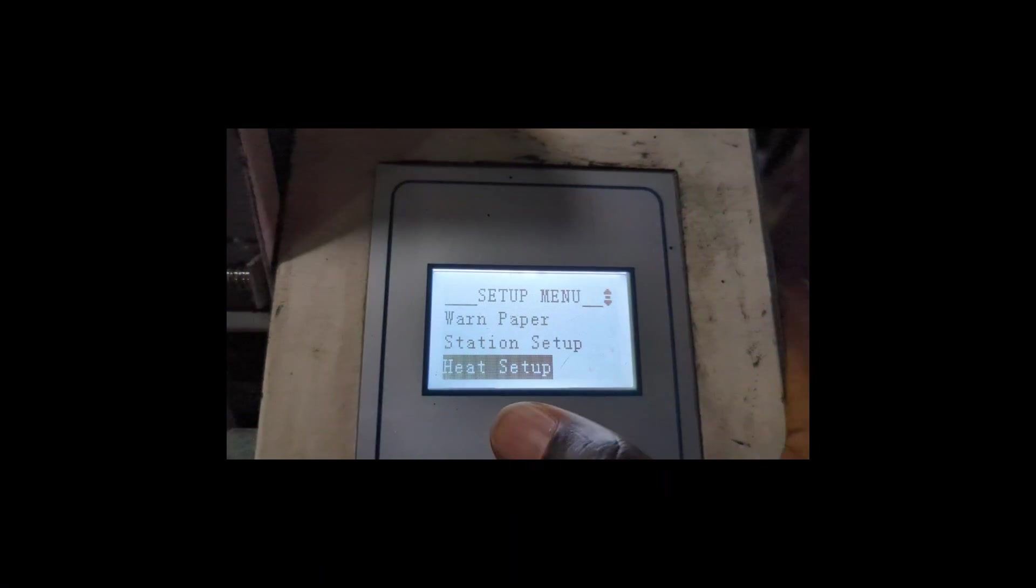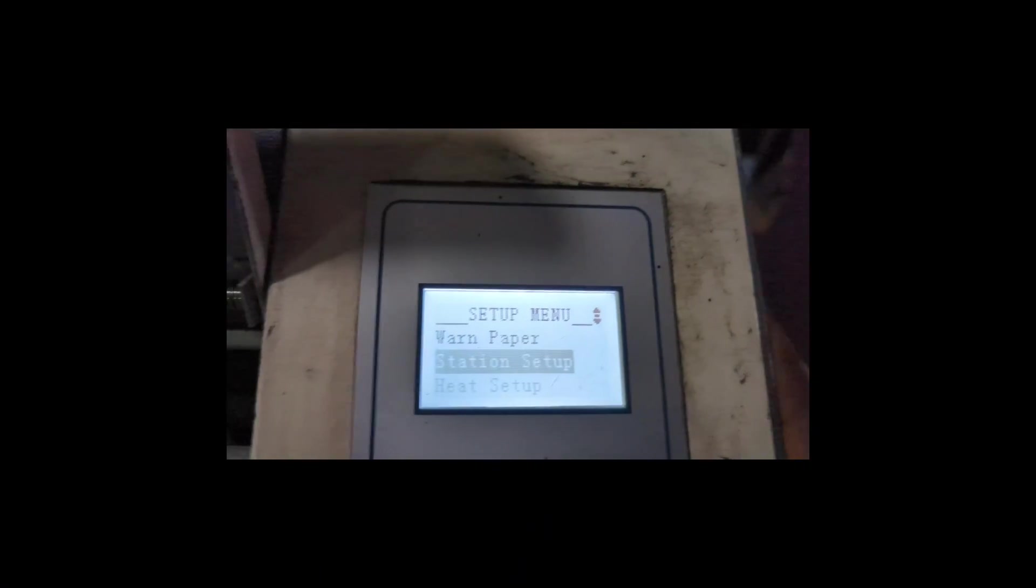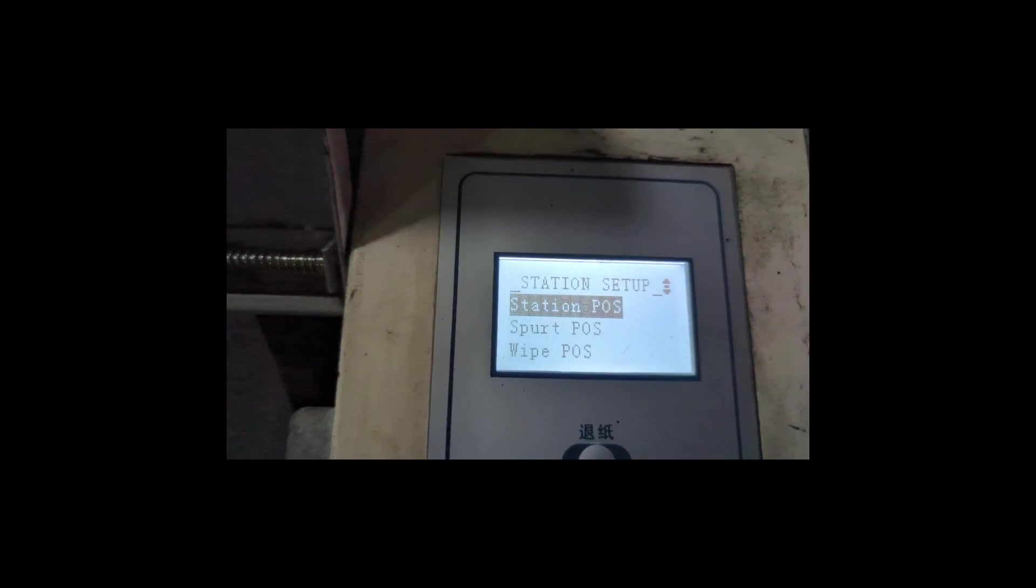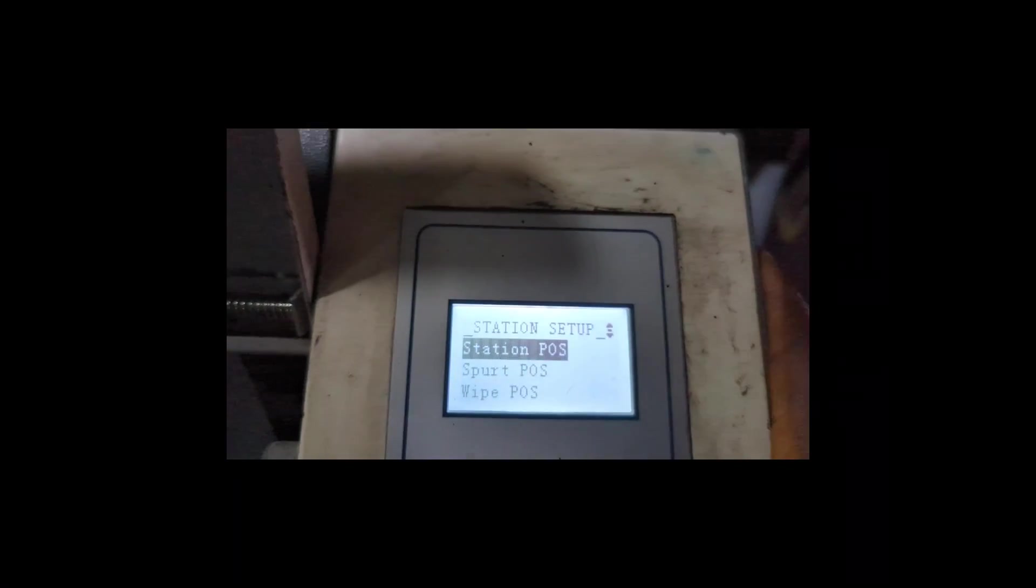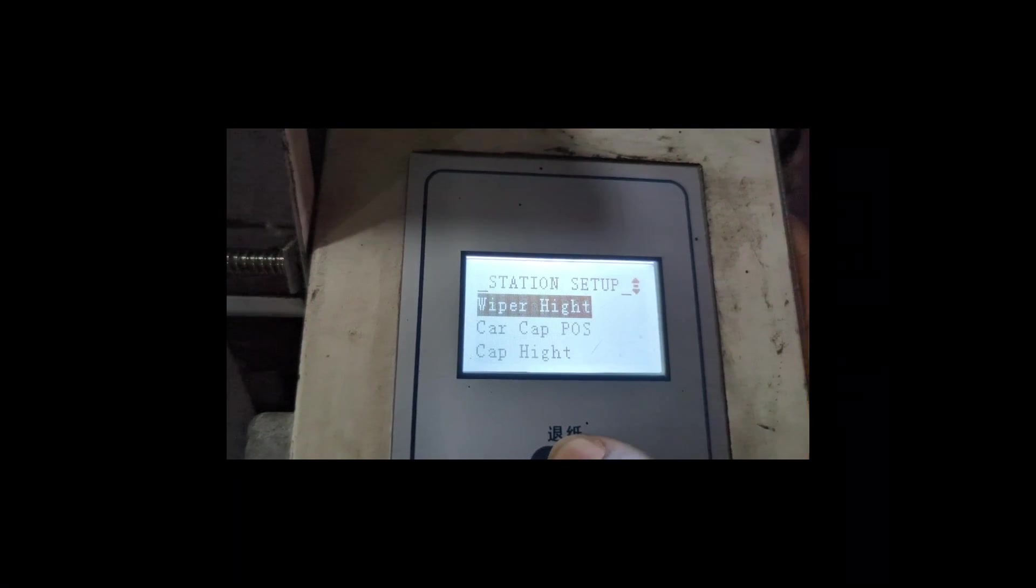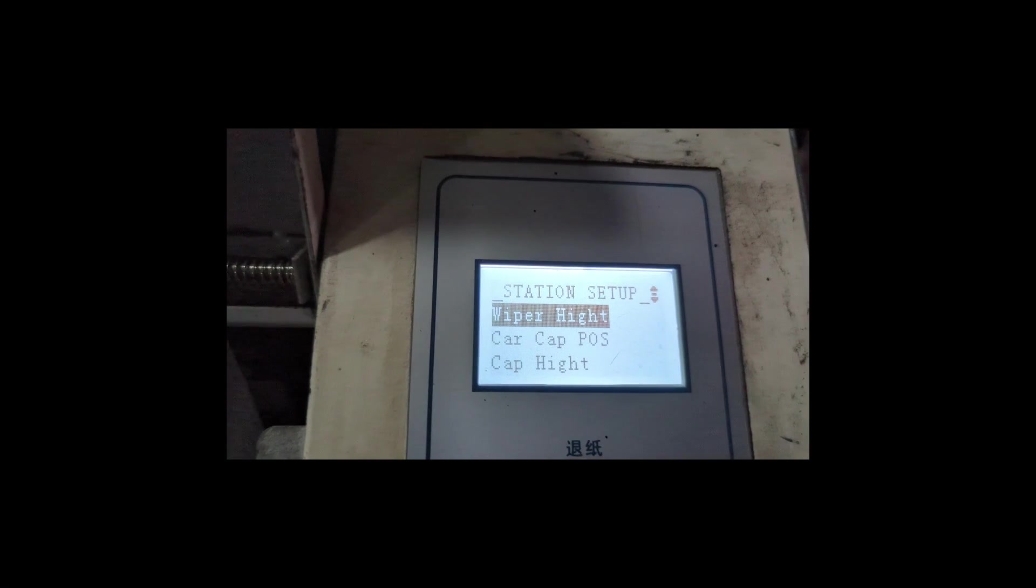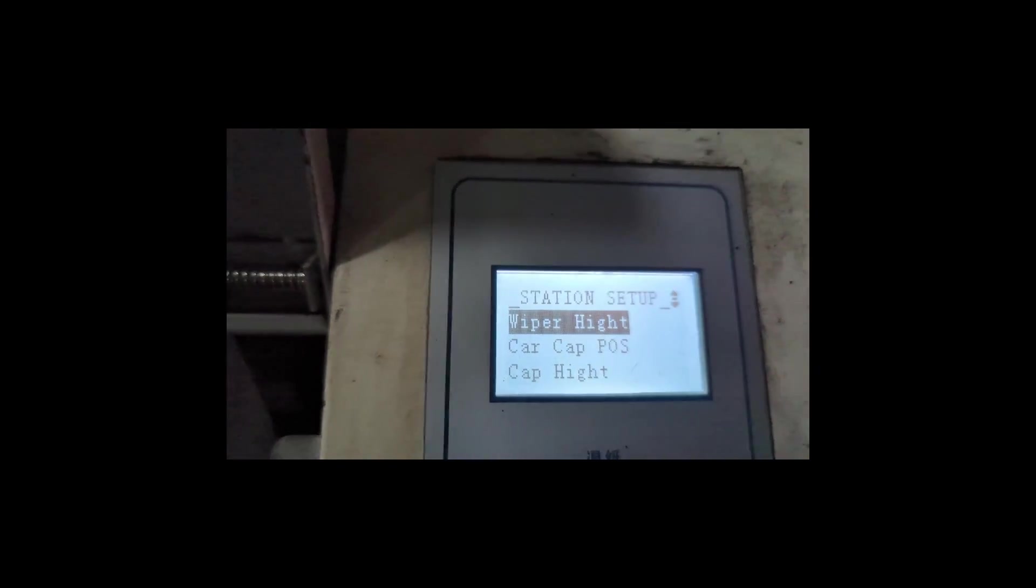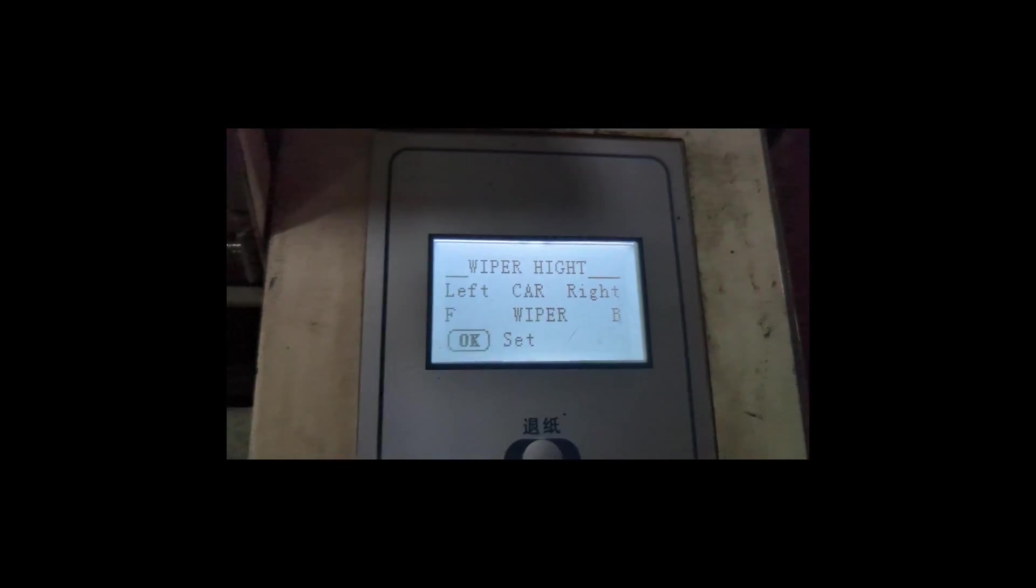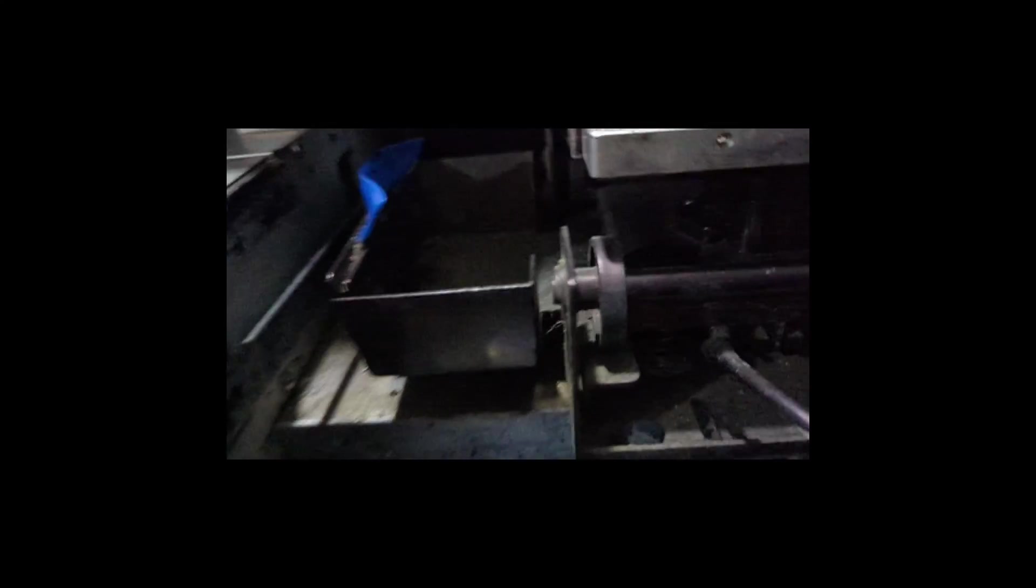Then you go all the way down to Station Setup. You select Station Setup and then you scroll down so you see Wiper Height. So that's the dude there. If you press Wiper Height, everything is going to be set to default.